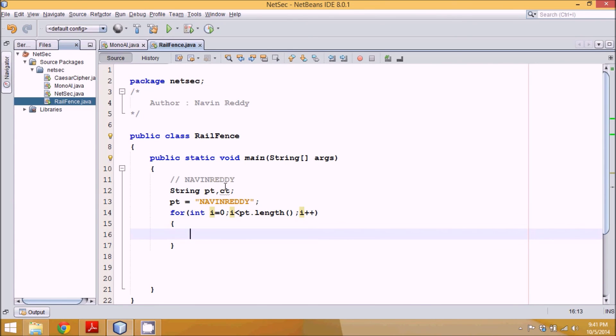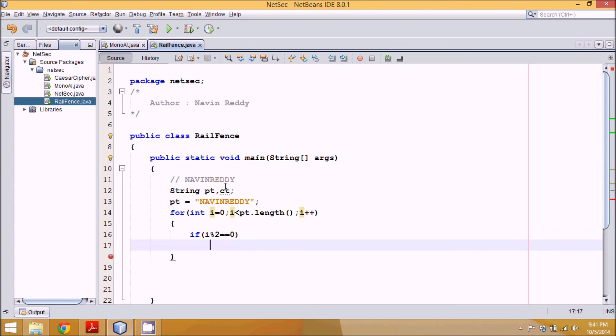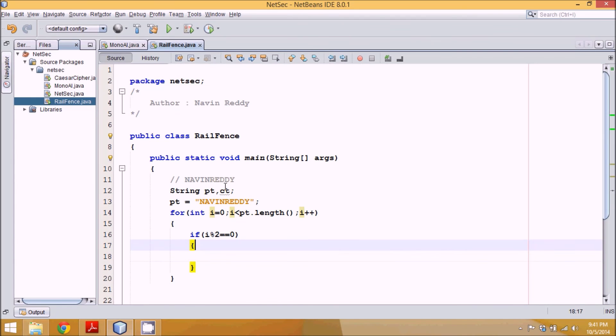Now we have to check that index number, is it even or odd. So we'll directly say if i mod 2 equals 0, that means it's an even number.